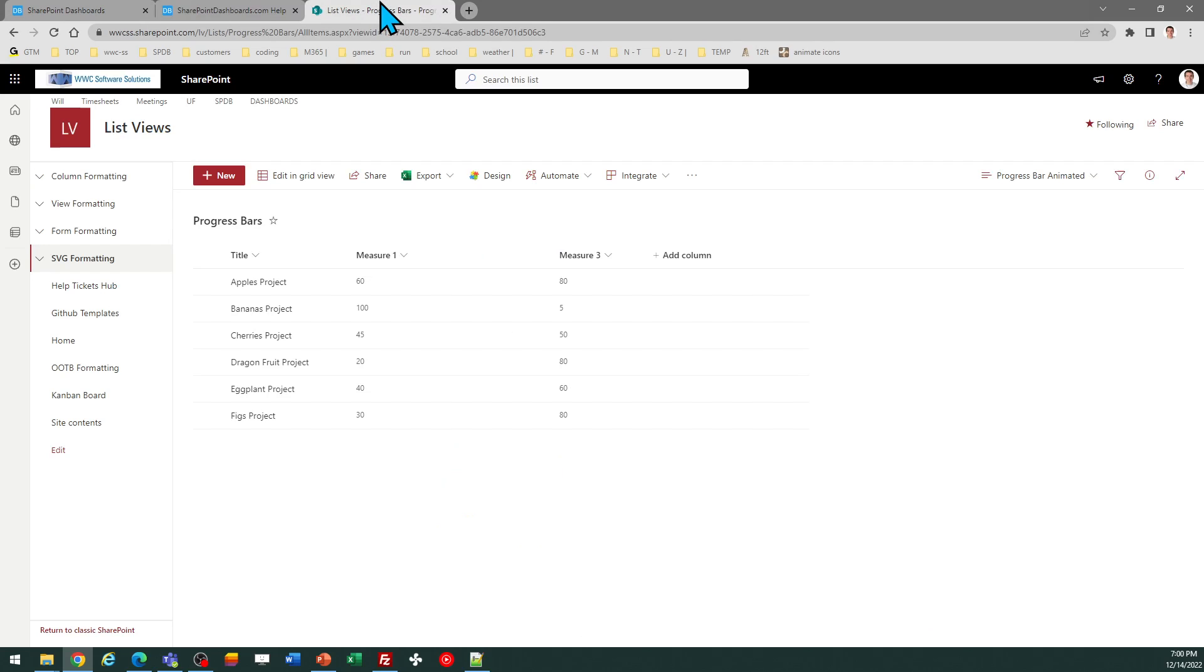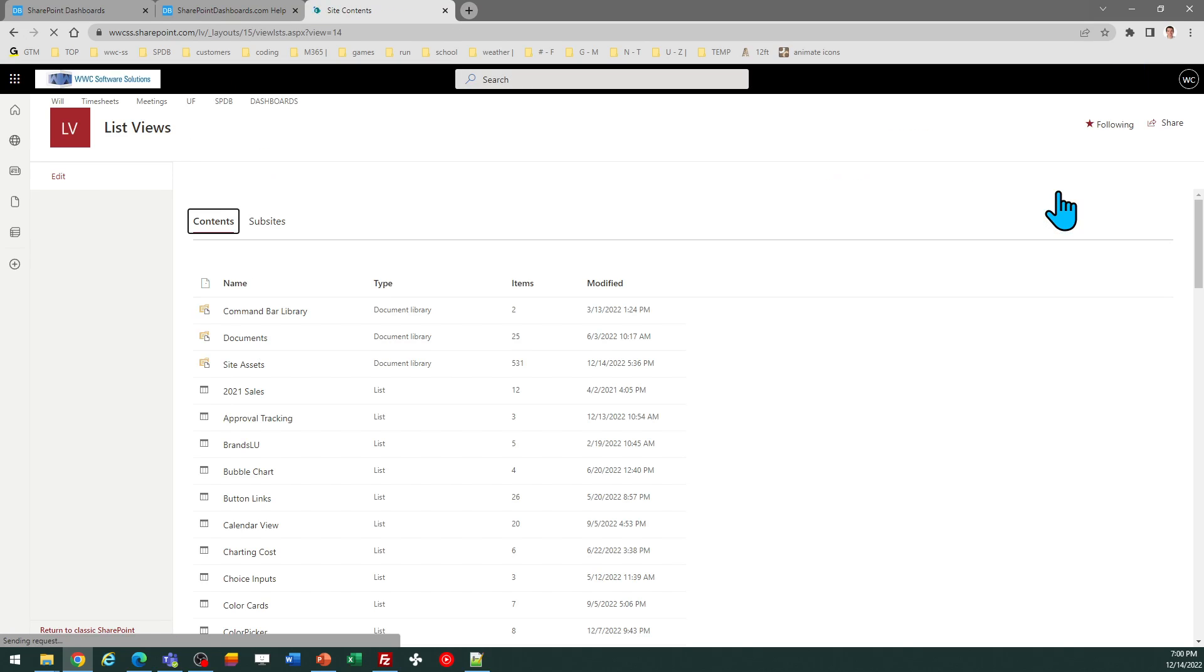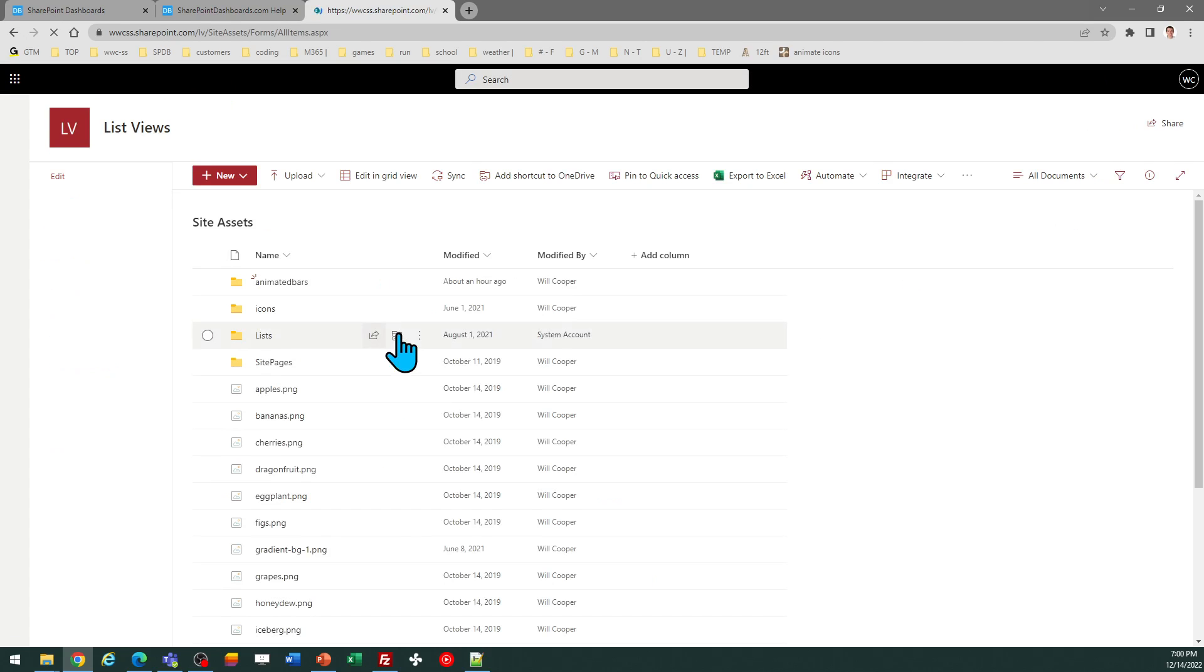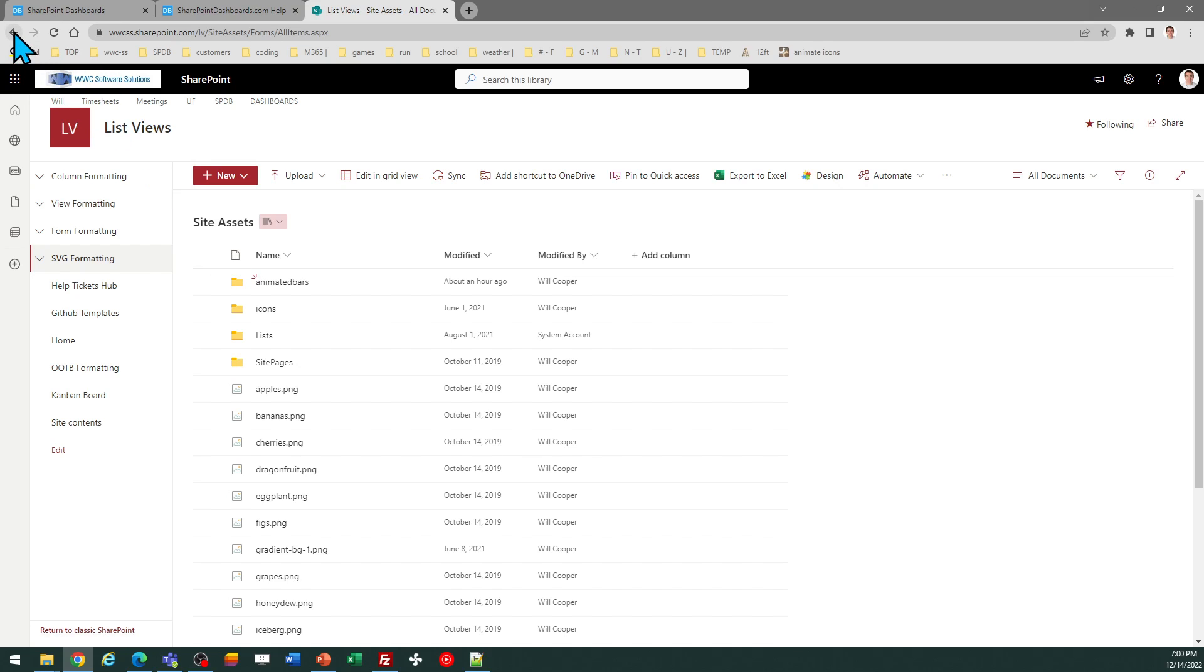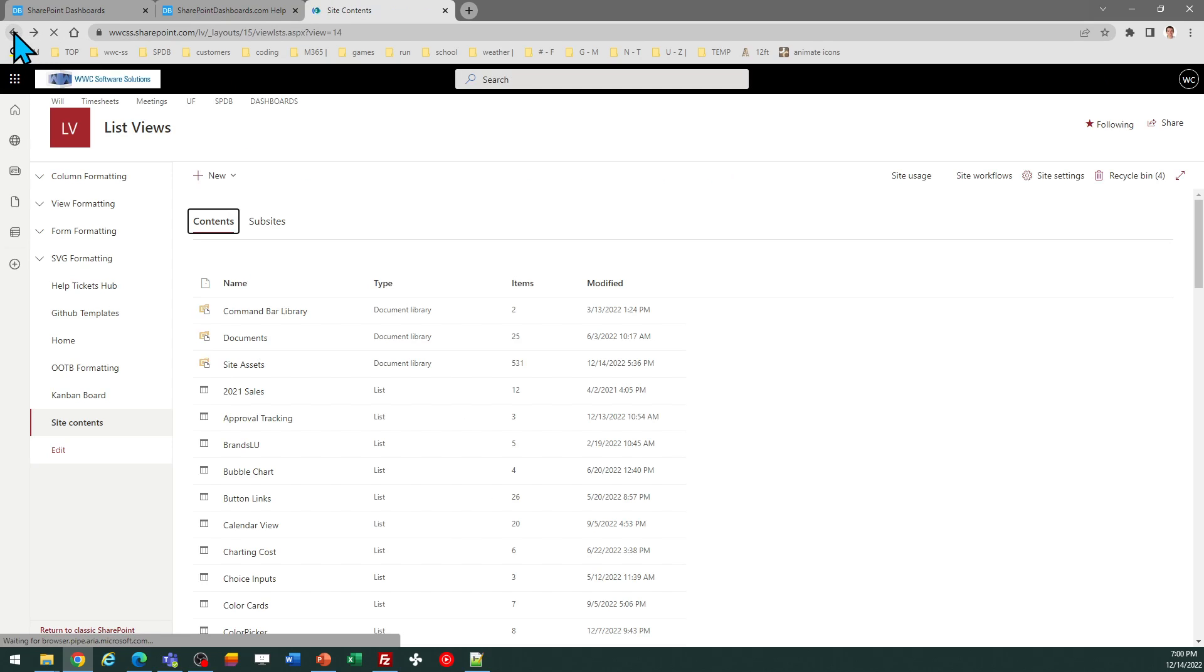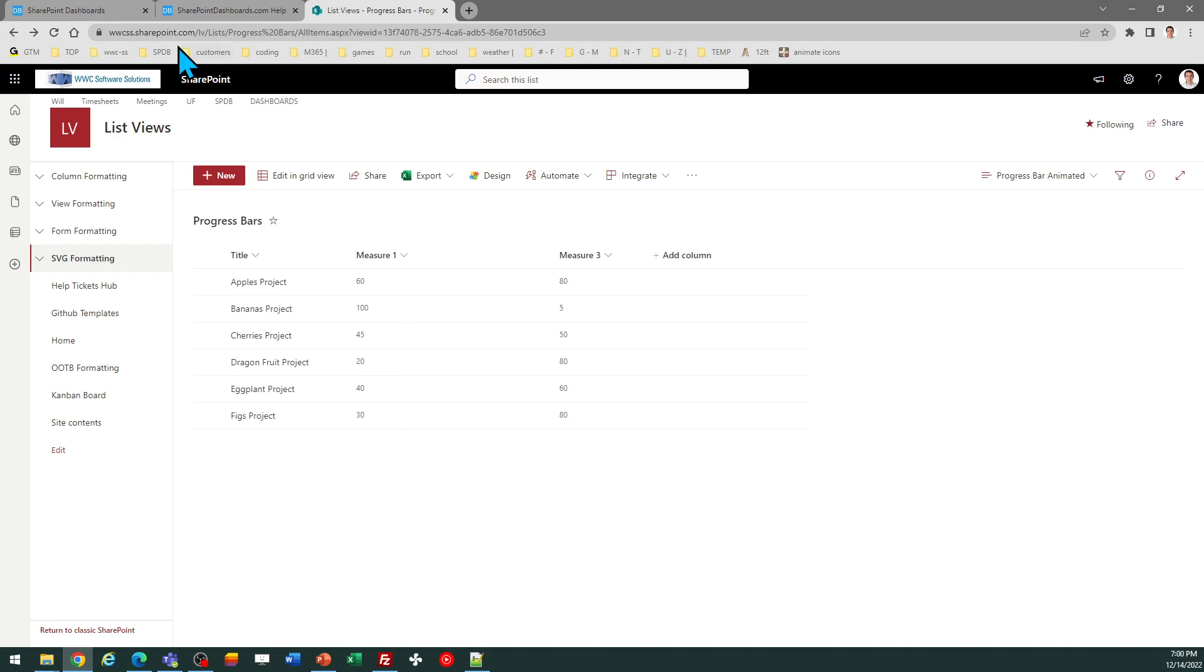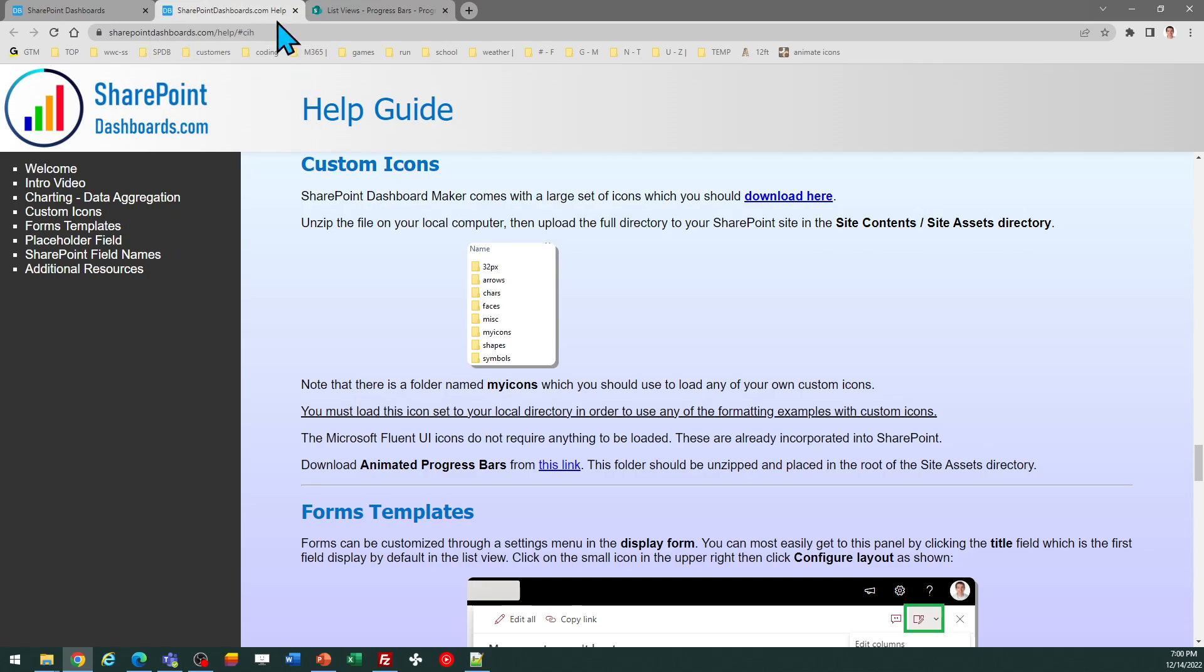Then go to your site assets directory in your SharePoint site. You can get to that by going through site contents and then click on site assets. You need to load that folder of images as you can see here where it says animated bars. So you should have the same in your local SharePoint site assets directory. Be sure to do that first.